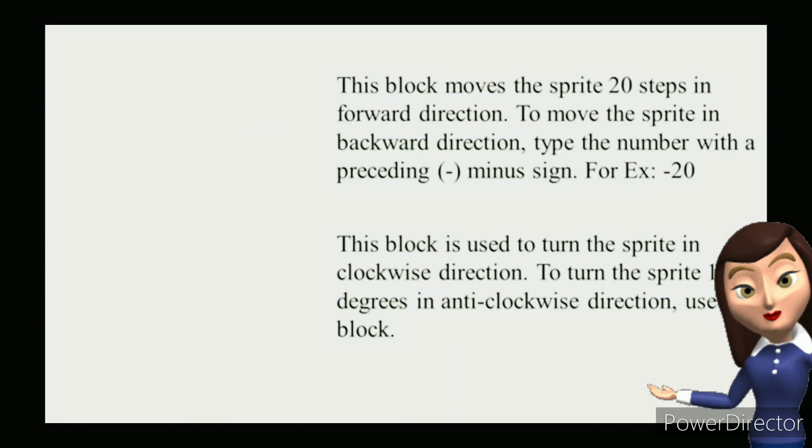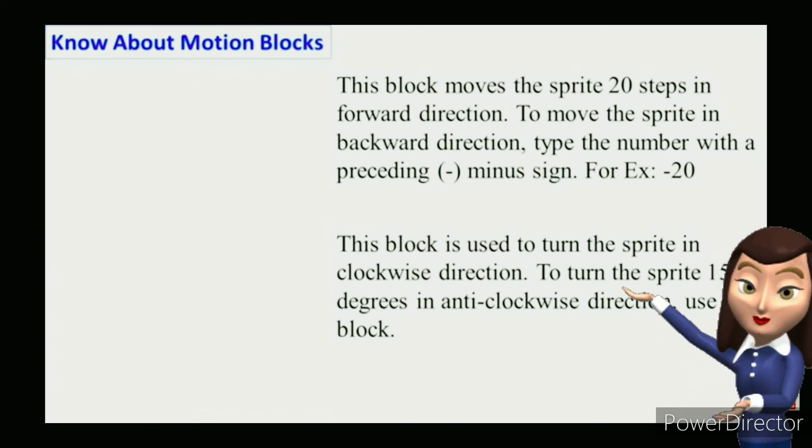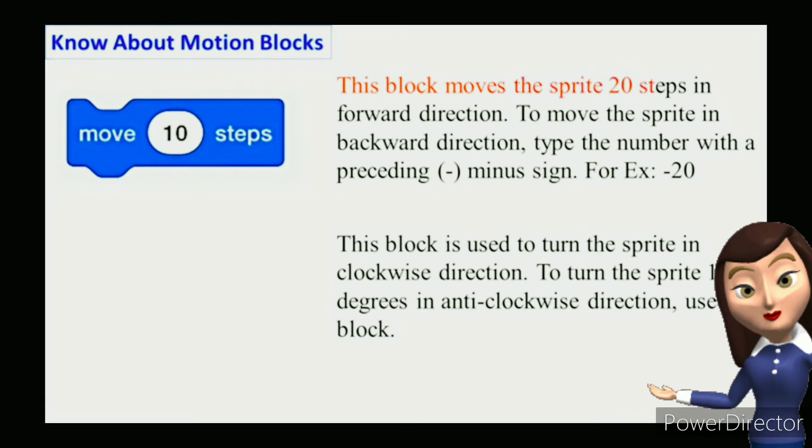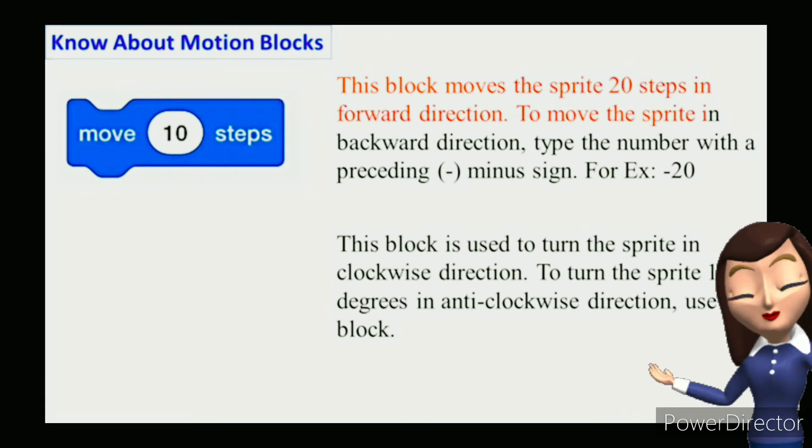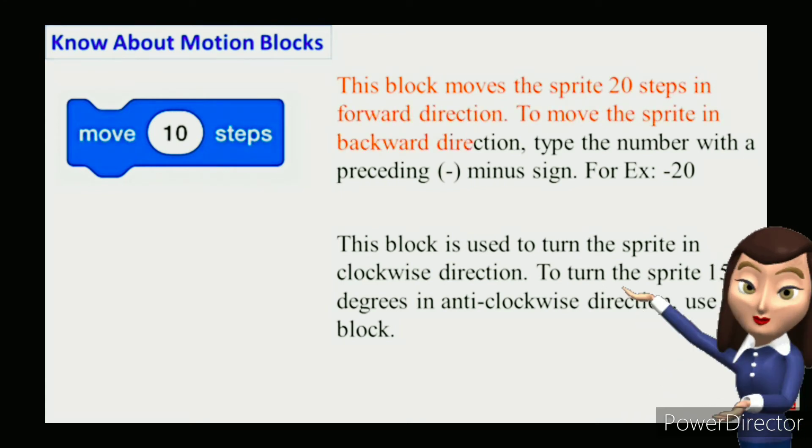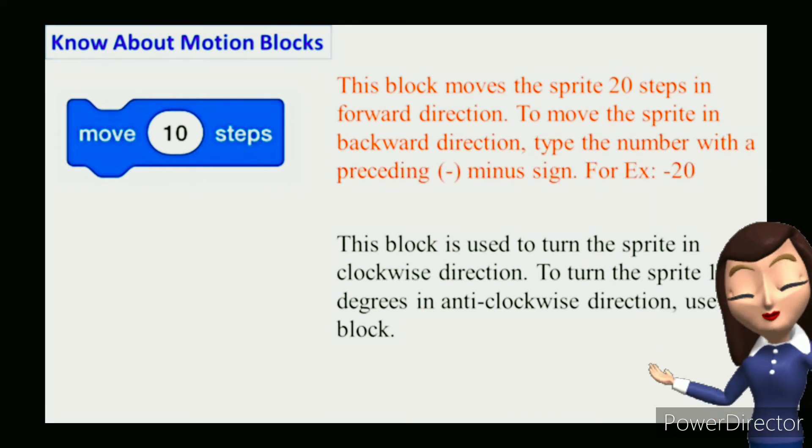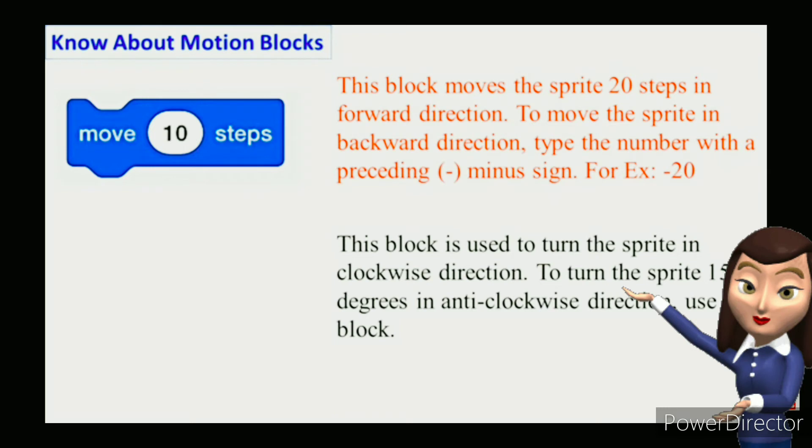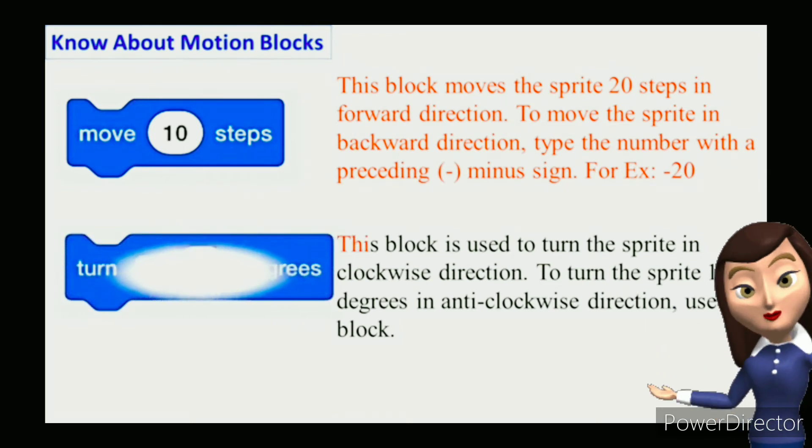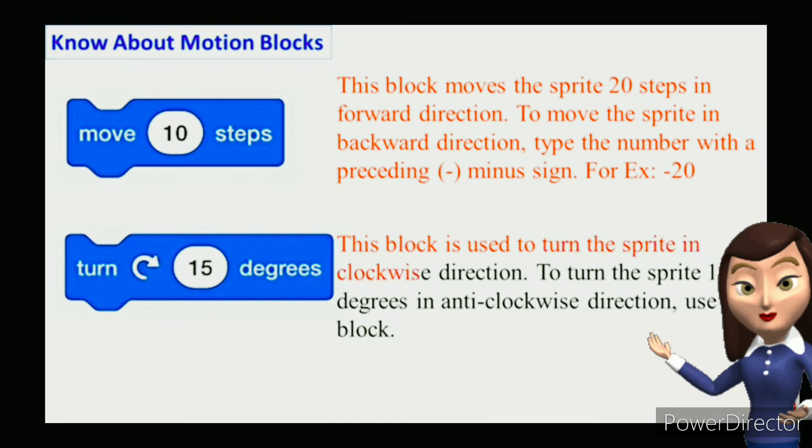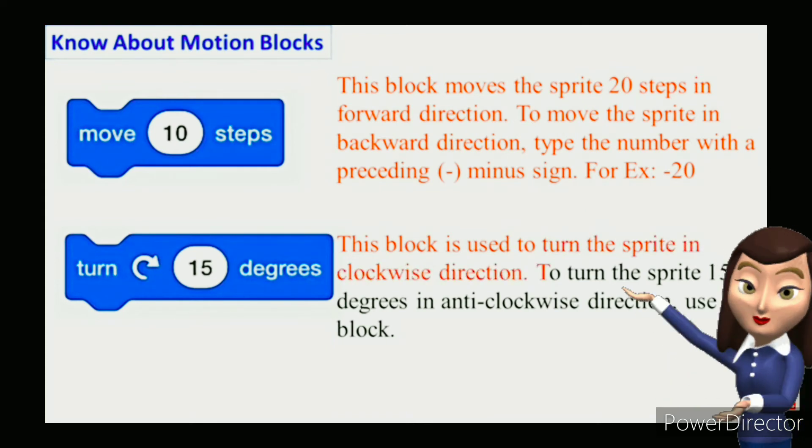Know about motion blocks. Move 20 steps: This block moves the sprite 20 steps in forward direction. To move the sprite in backward direction, type the number with a preceding minus sign. Turn 15 degrees: This block is used to turn the sprite in clockwise direction.